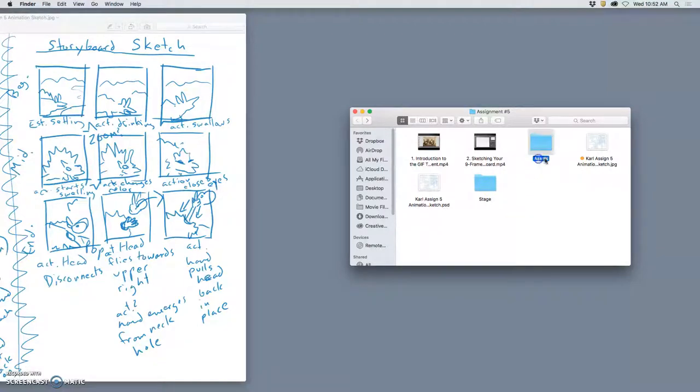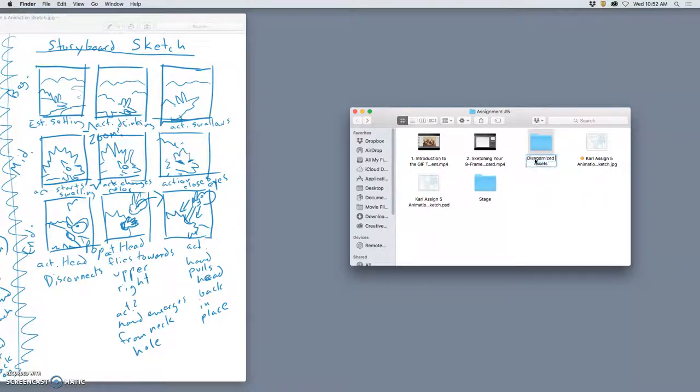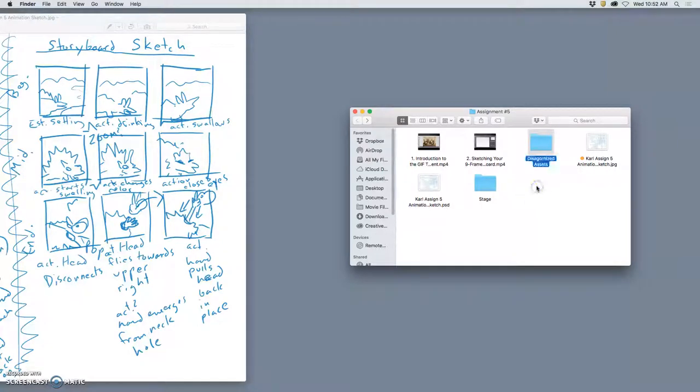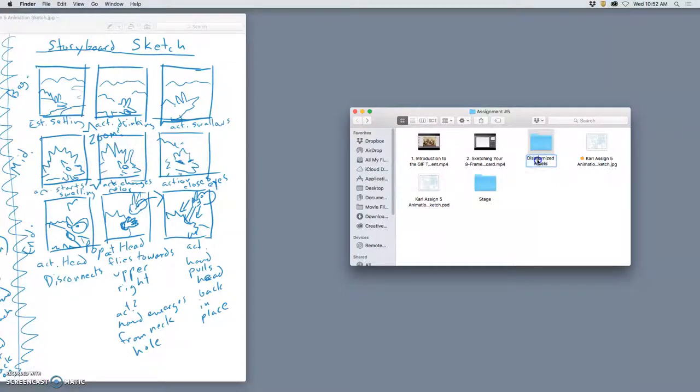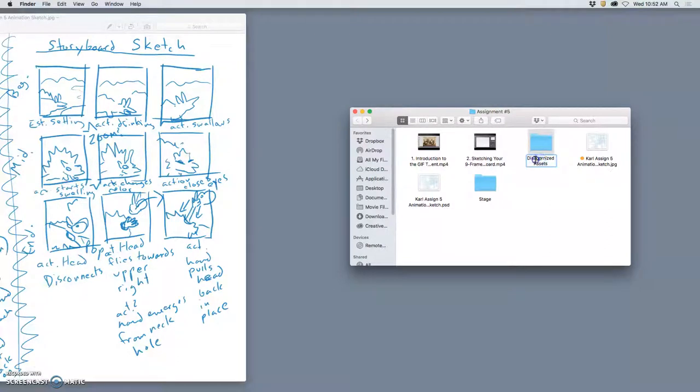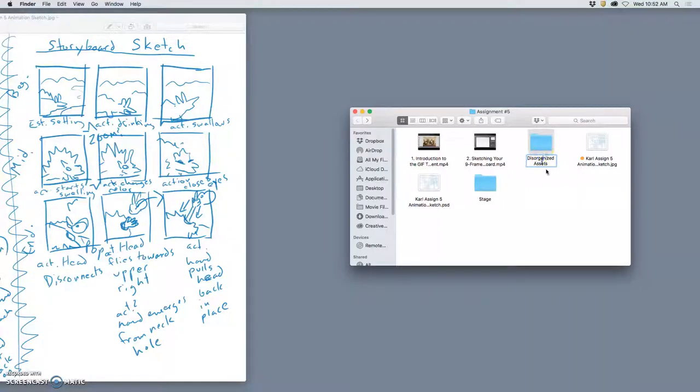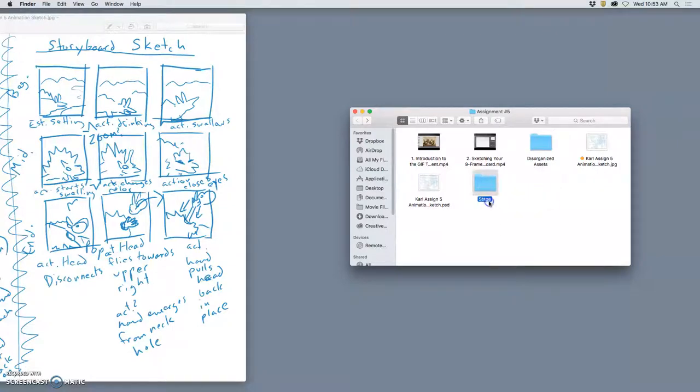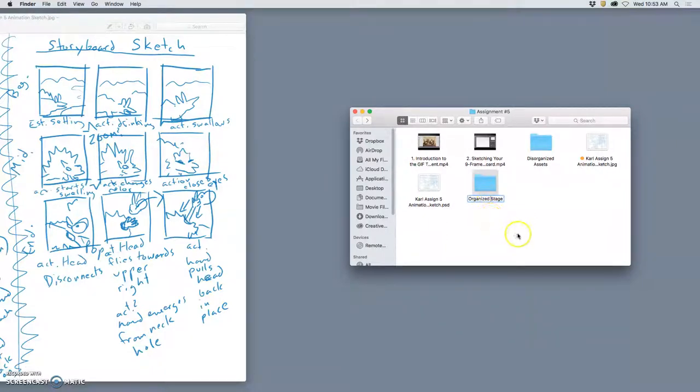Another way to think of this is your assets are all your disorganized puzzle and props and set pieces, all your different puppets. Think of this as disorganized. That Photoshop file is going to be full of layers that we never delete. But our stage is going to be organized and clean, and that's what we'll output our final animation from.